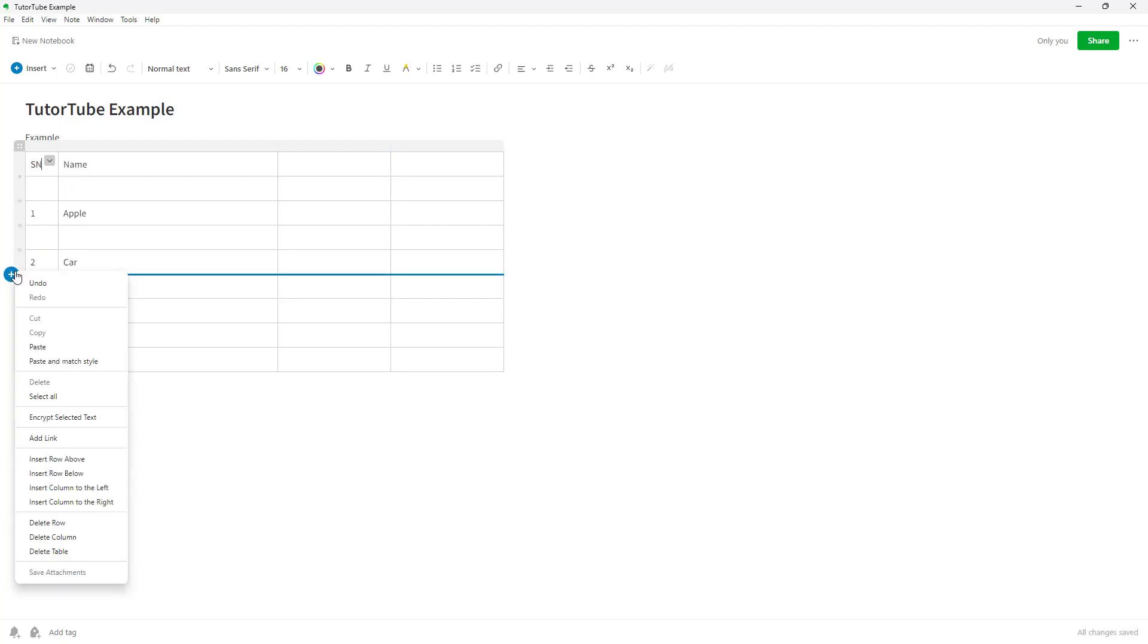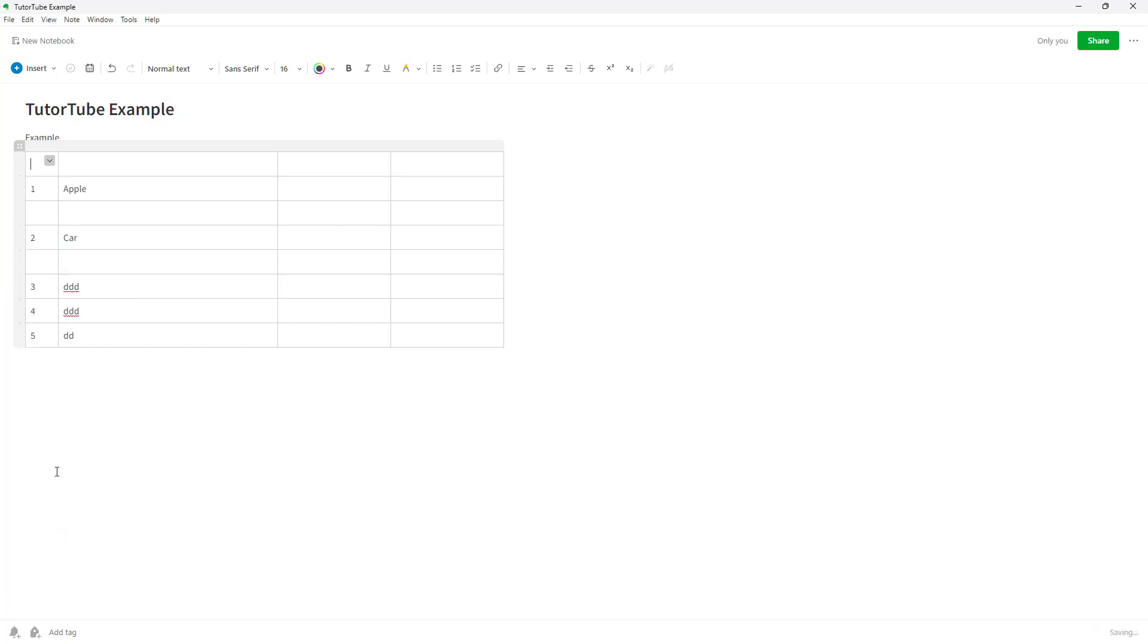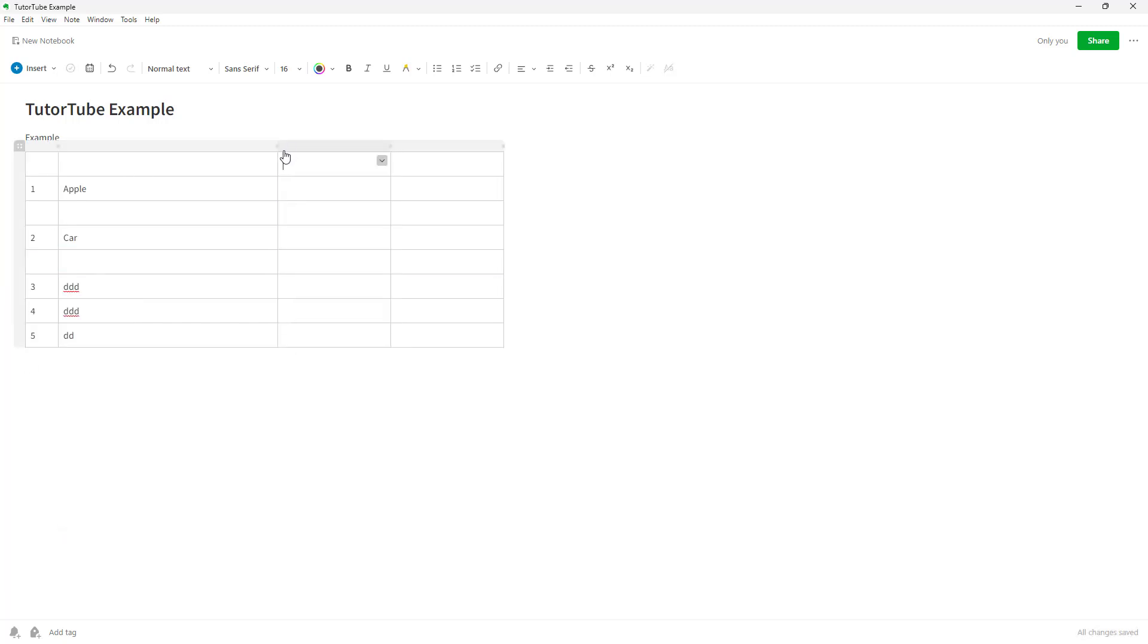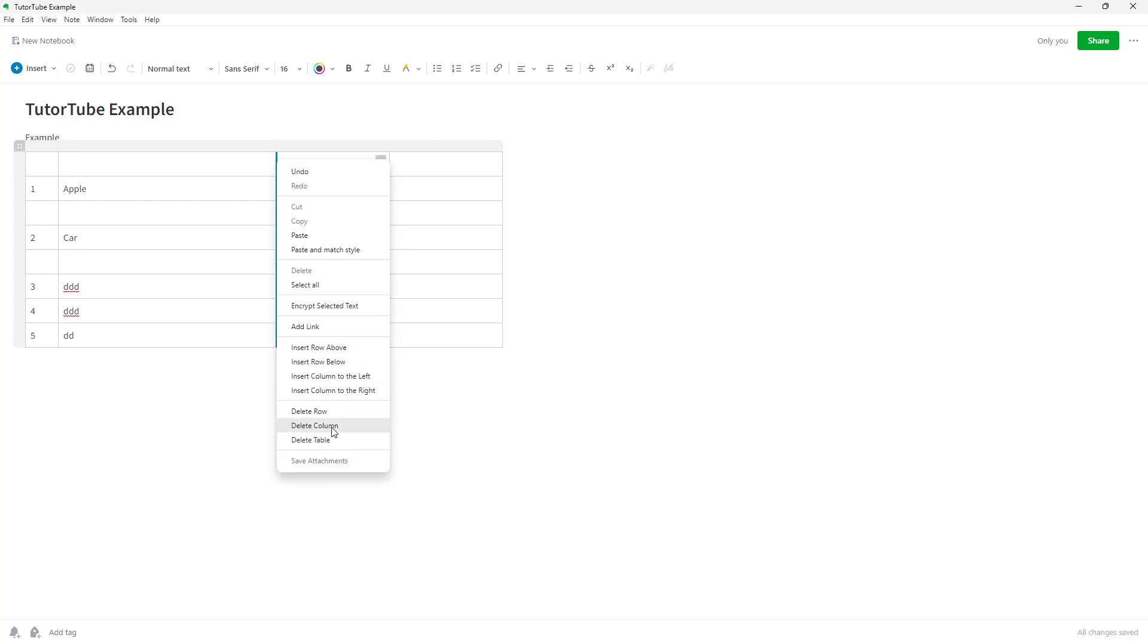You can right-click here and you get other options as well. For example, you can delete rows, and you can also right-click in the center.